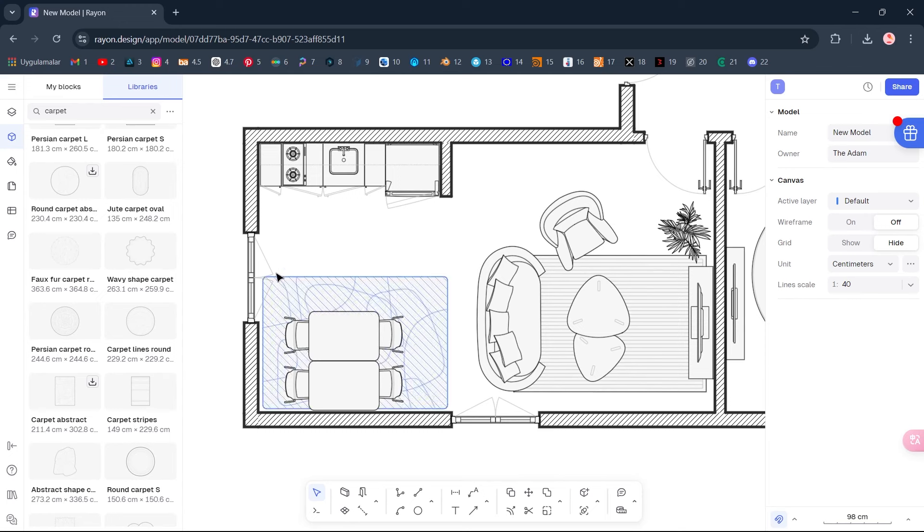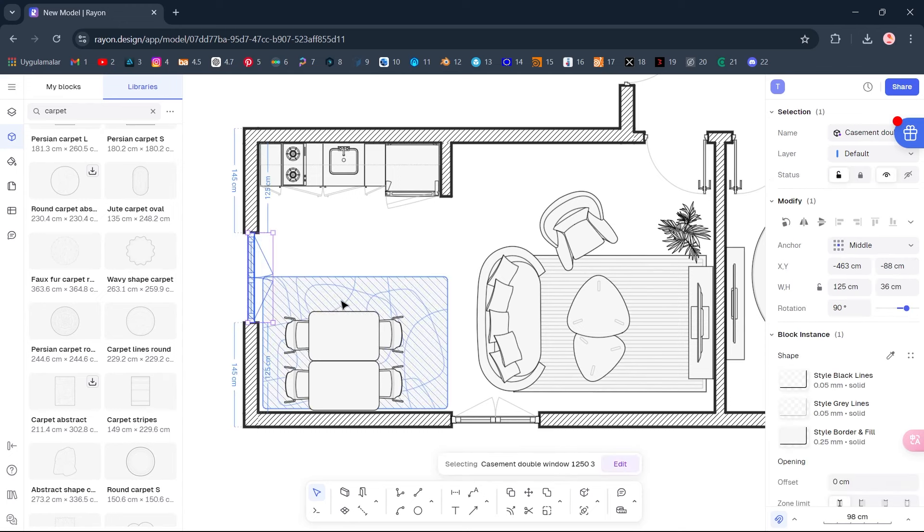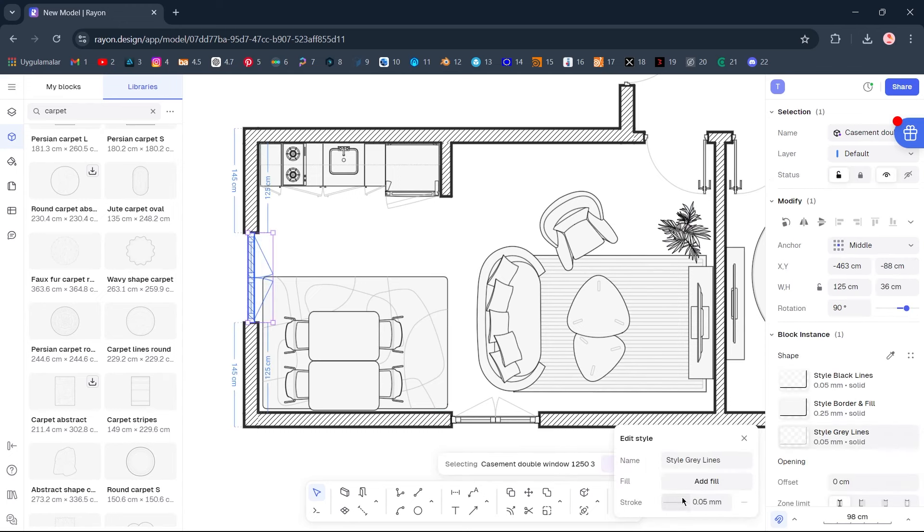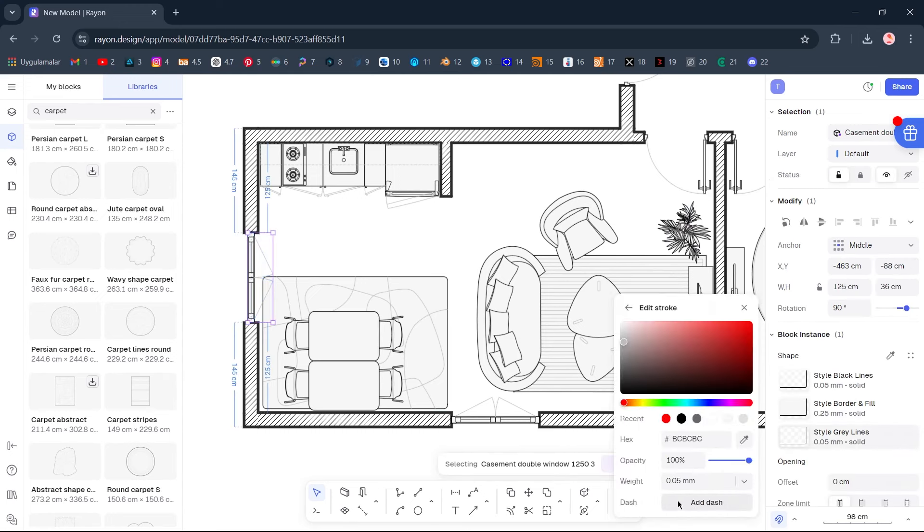Select the window. Style gray lines. Stroke. Stroke Dark gray.